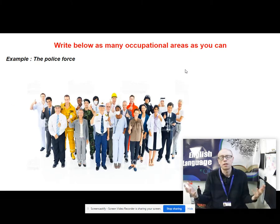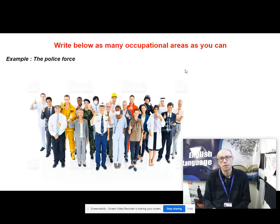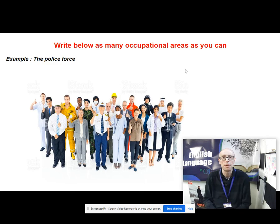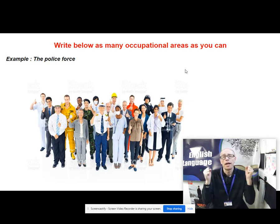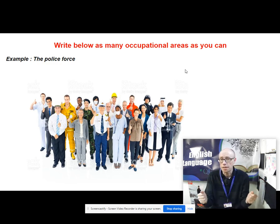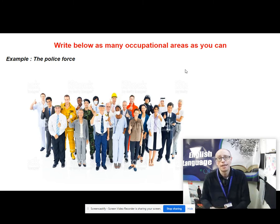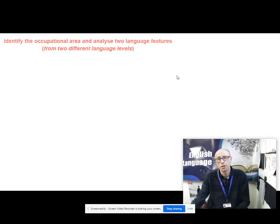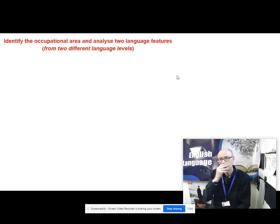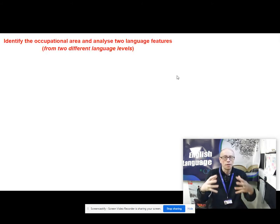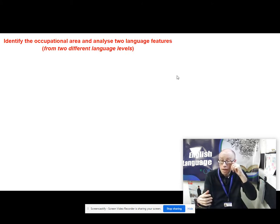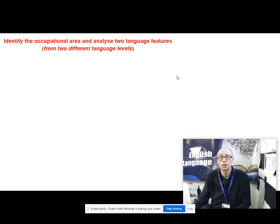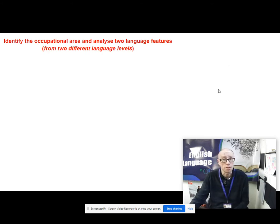Think about the different occupational areas that are out there — hundreds of different work areas people are engaged in. The point is they all have their own distinctive, sometimes peculiar discourses. For example, the police force. I'm going to give you a sentence and I want you to identify the occupational area and analyse two language features.